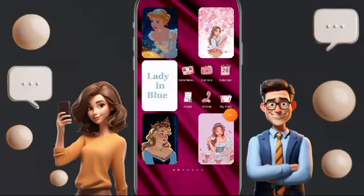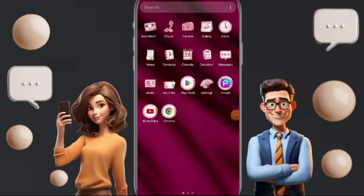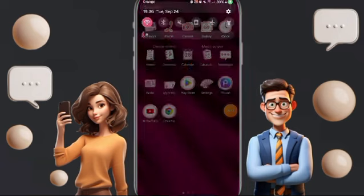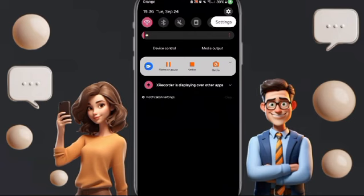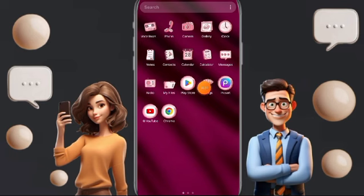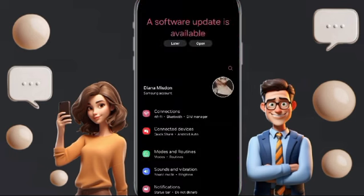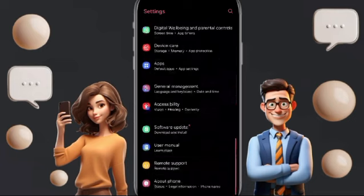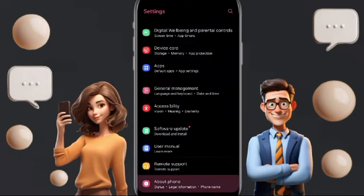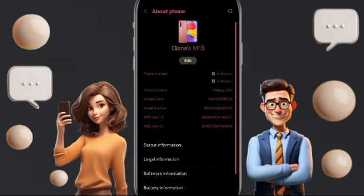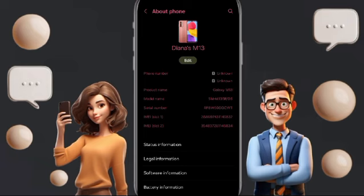Hello everyone, today we will talk about how to find all the information about your phone. On the phone, you will go to Settings — you can click here or go this way. Then in this list, you will scroll down and find 'About Phone' and click here.